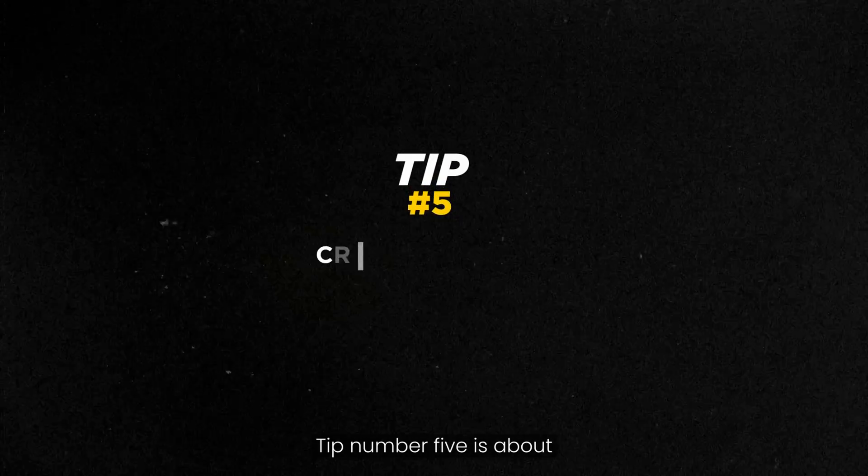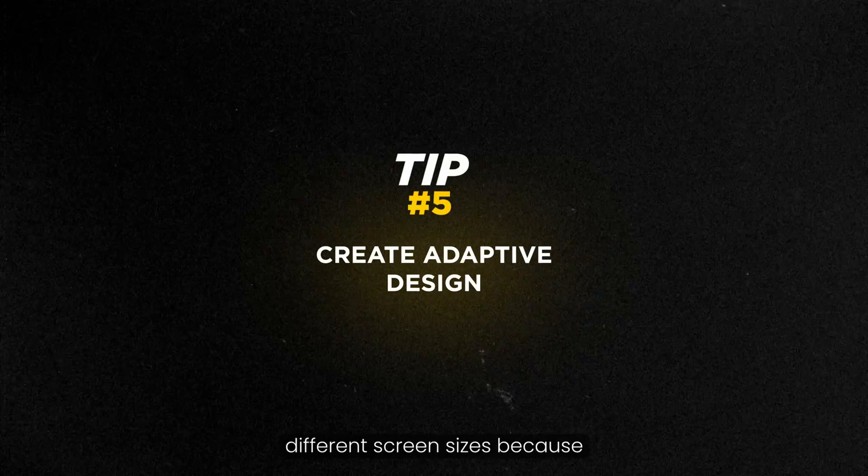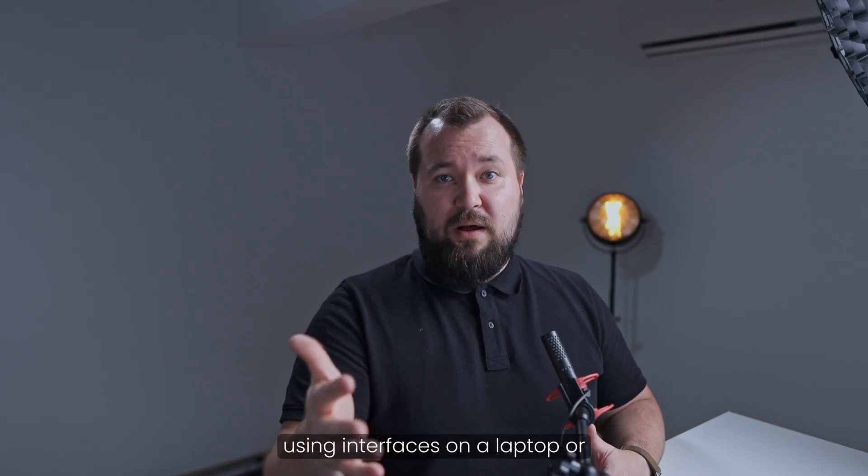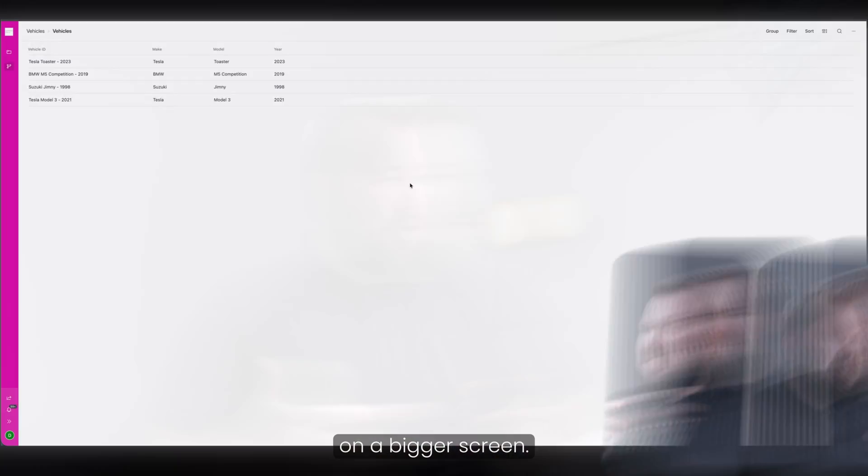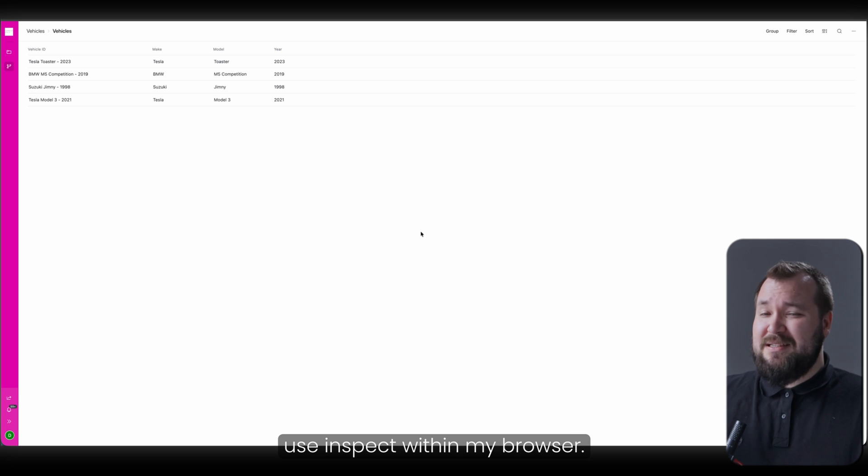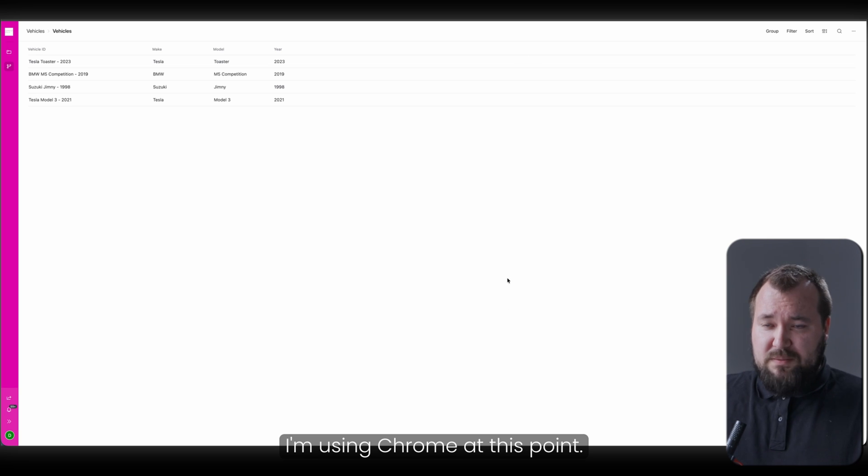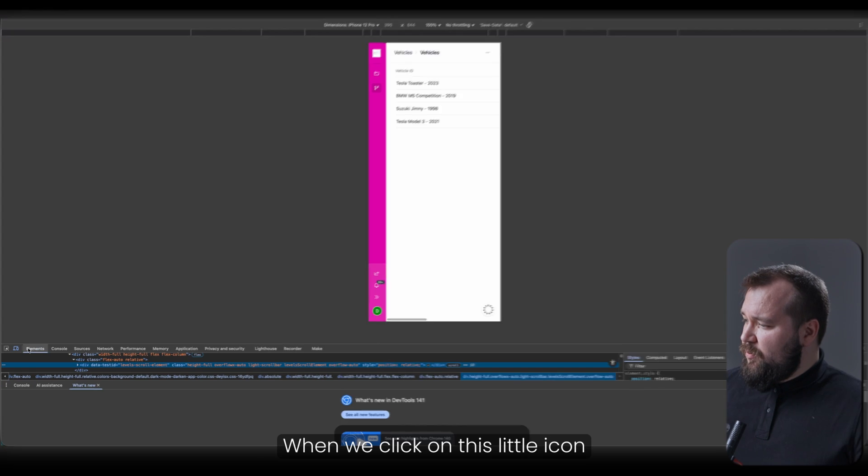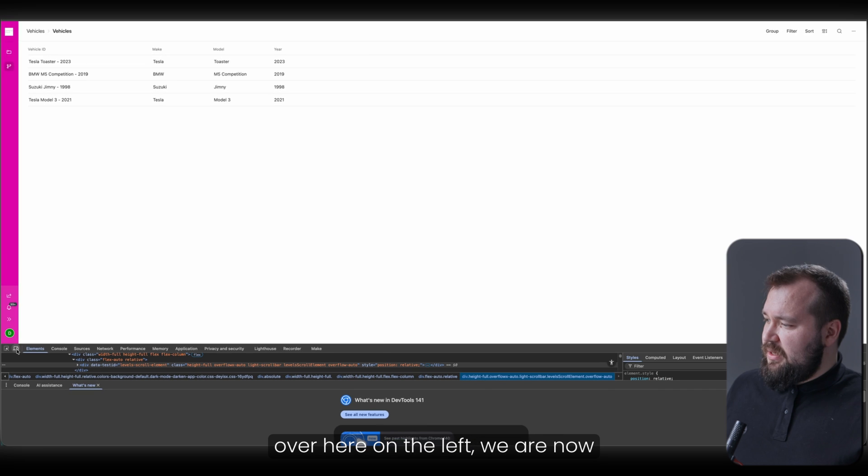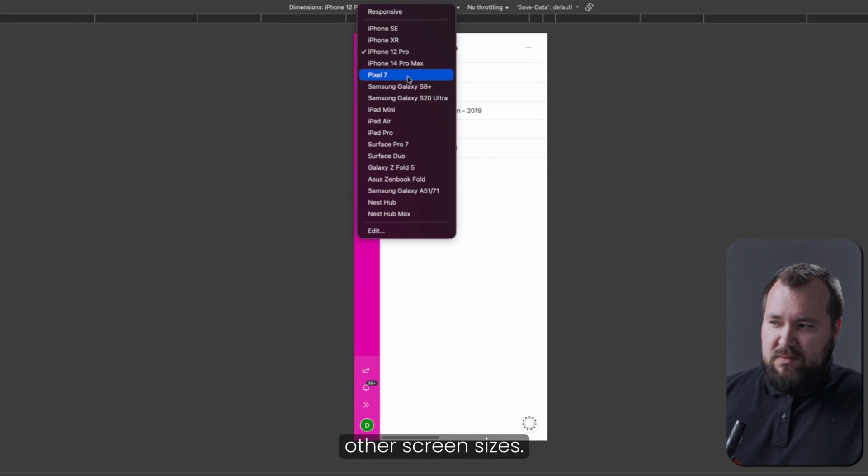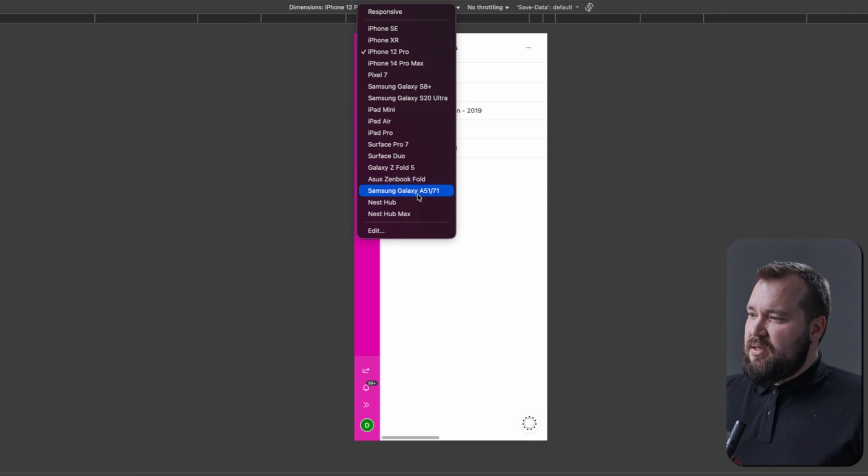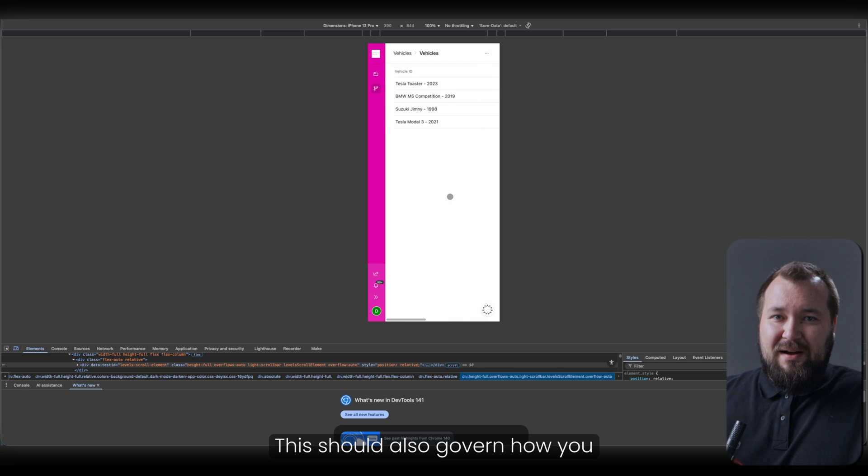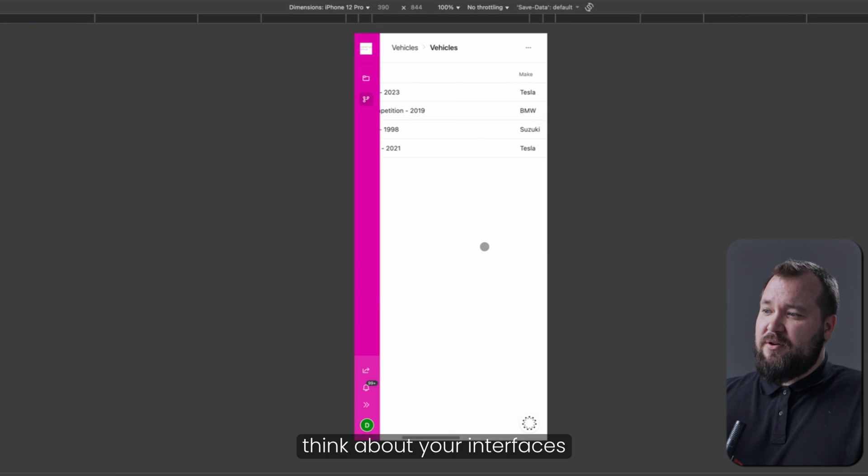Tip number five is about previewing your work in terms of different screen sizes, because not everybody is going to be using interfaces on a laptop or on a bigger screen. This is how I do it. I think there's other ways to do this, but usually what I do is I use Inspect within my browser. I'm using Chrome at this point. All I have to do here is just right-click and press Inspect. When we click on this little icon over here on the left, we are now able to simulate other screen sizes.